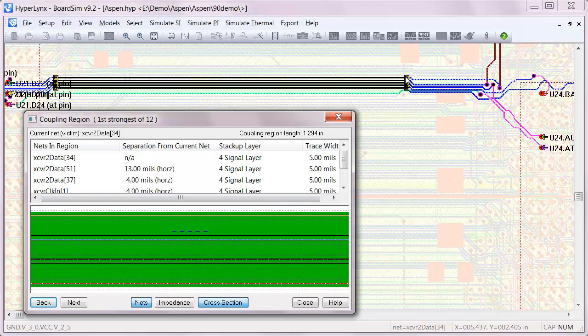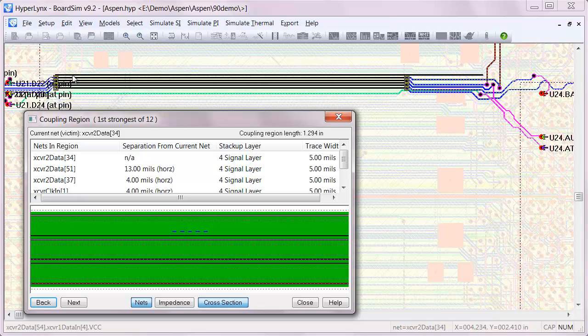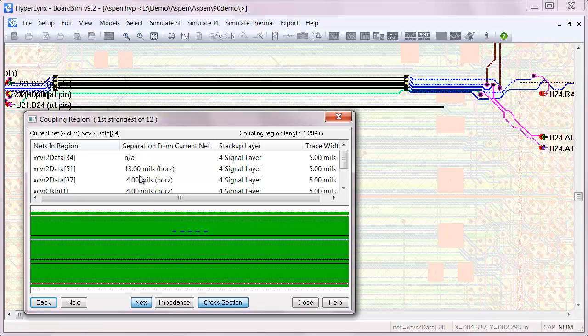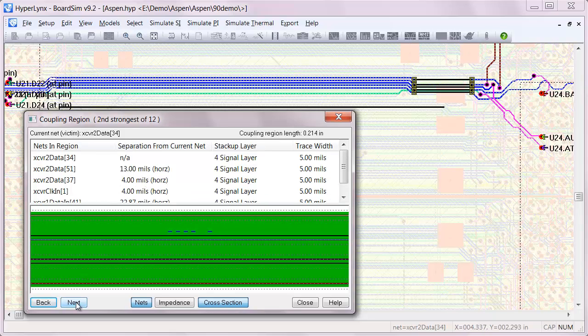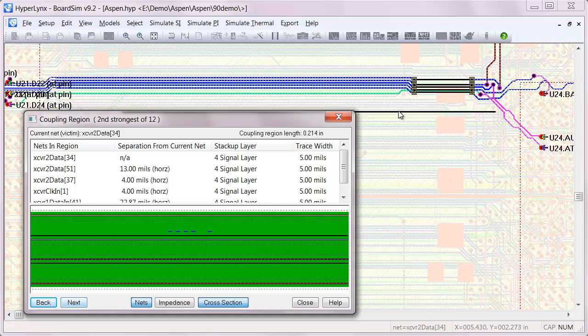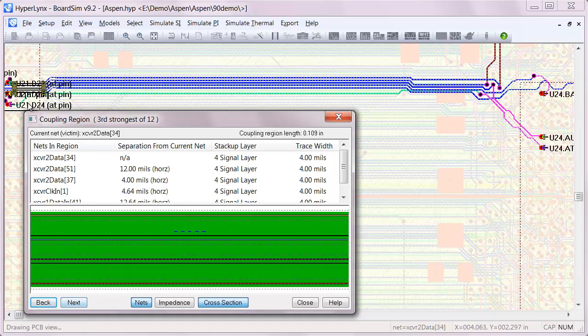For instance, on this net there's this long 1.3 inch section with very closely coupled traces, basically just 4mm spacing. And as we step through, we can see that there are shorter sections along the route.